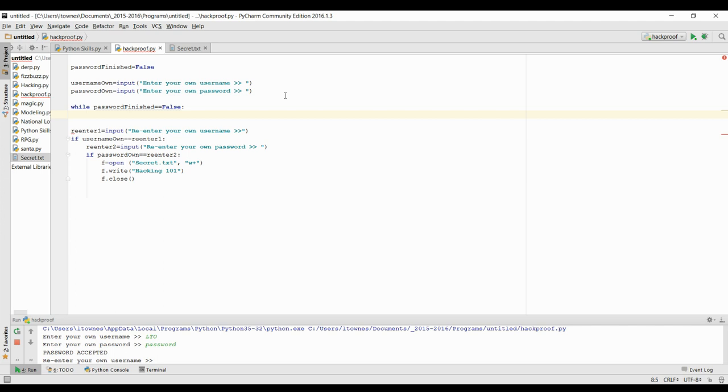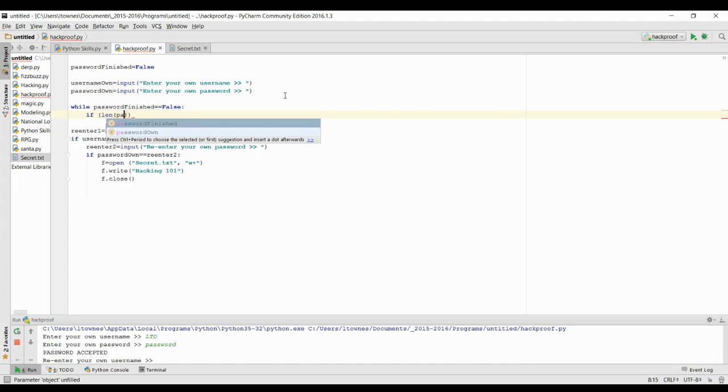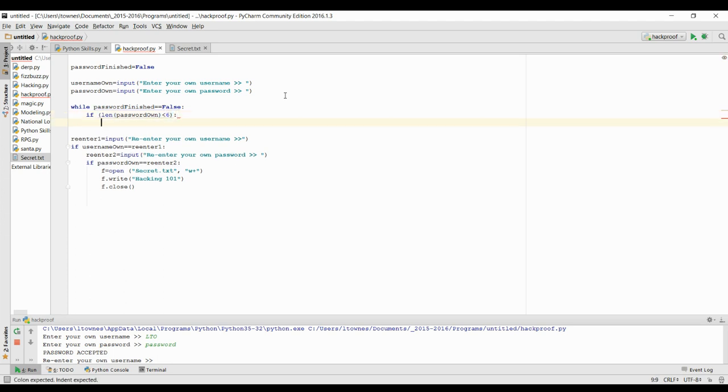So we're going to check the length of the password, which is really easy. Because input is a string and that means that there's string functions like length, which checks how long something actually is. So let's check the length of password own. Now, that's a number. So I'm going to say if it's less than six characters long, I'm going to reject it. It's too short.